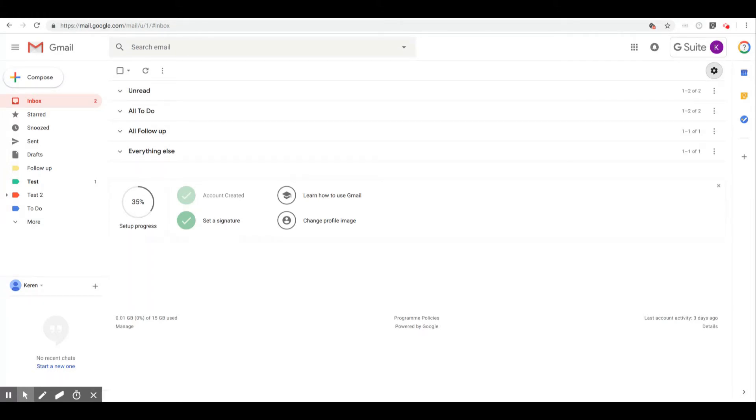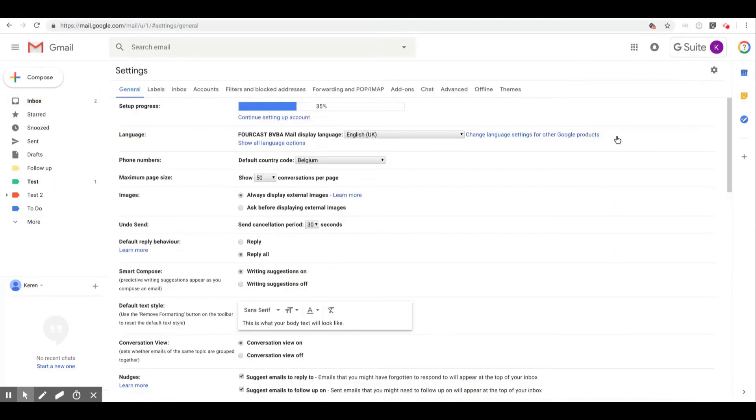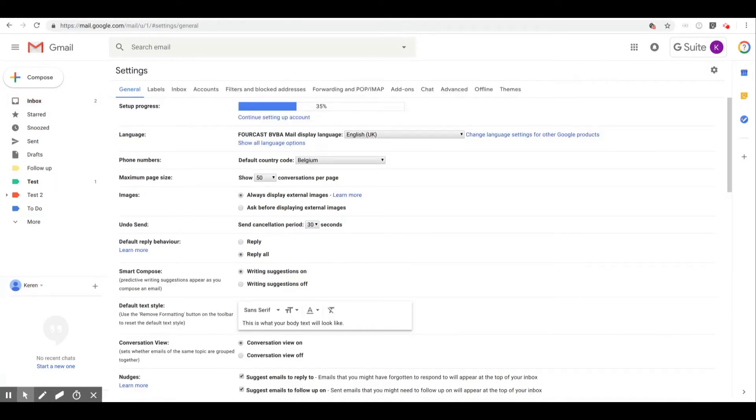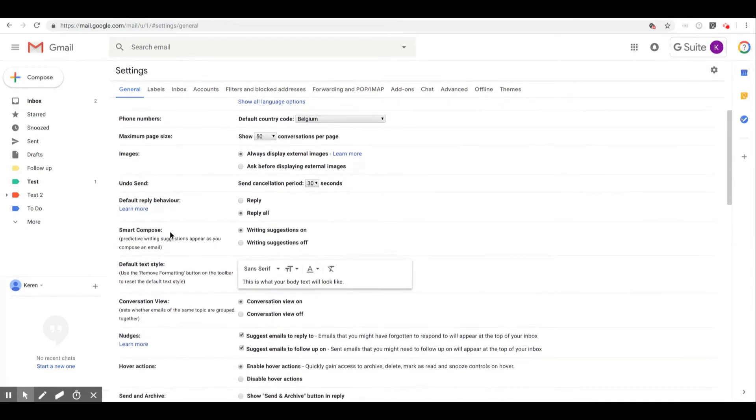So to disable it, click on the wheel and then click on settings. Once you're in here, just scroll down a little bit until you see nudge. Here you go, nudge.